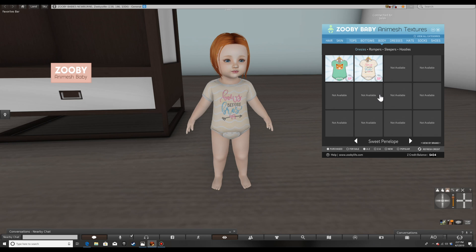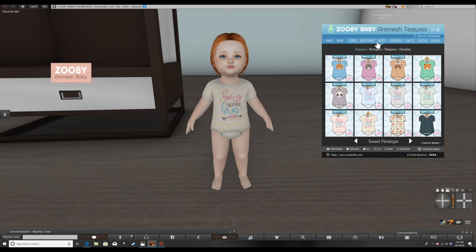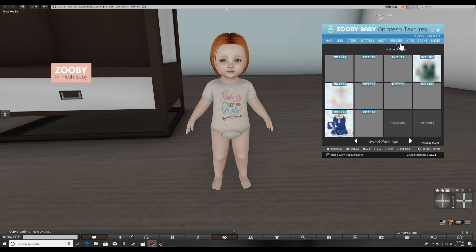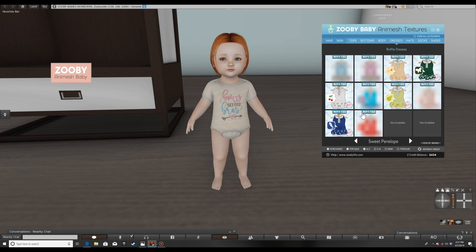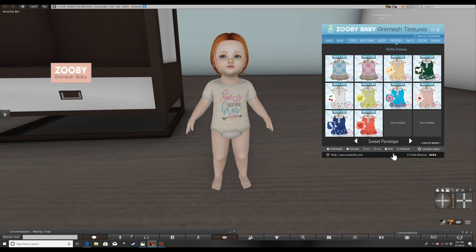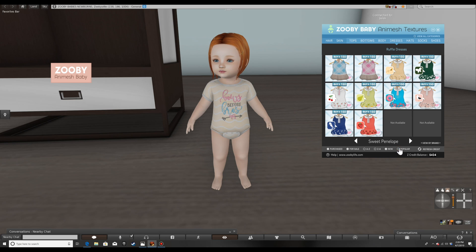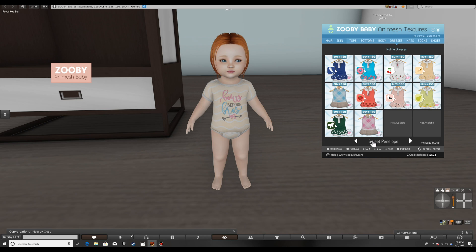If I click Purchased and click off For Sale, you can see now I've purchased two. Another nice thing we can do is sort by A to Z, Z to A, the newest textures that an affiliate posted, or Popular — and that's really convenient. For example, let's say I go back to For Sale and I want to look at Dresses. Dresses are listed alphabetically, but if I want to see the most popular or the newest ones, I can click New and see the newer ones at the top.